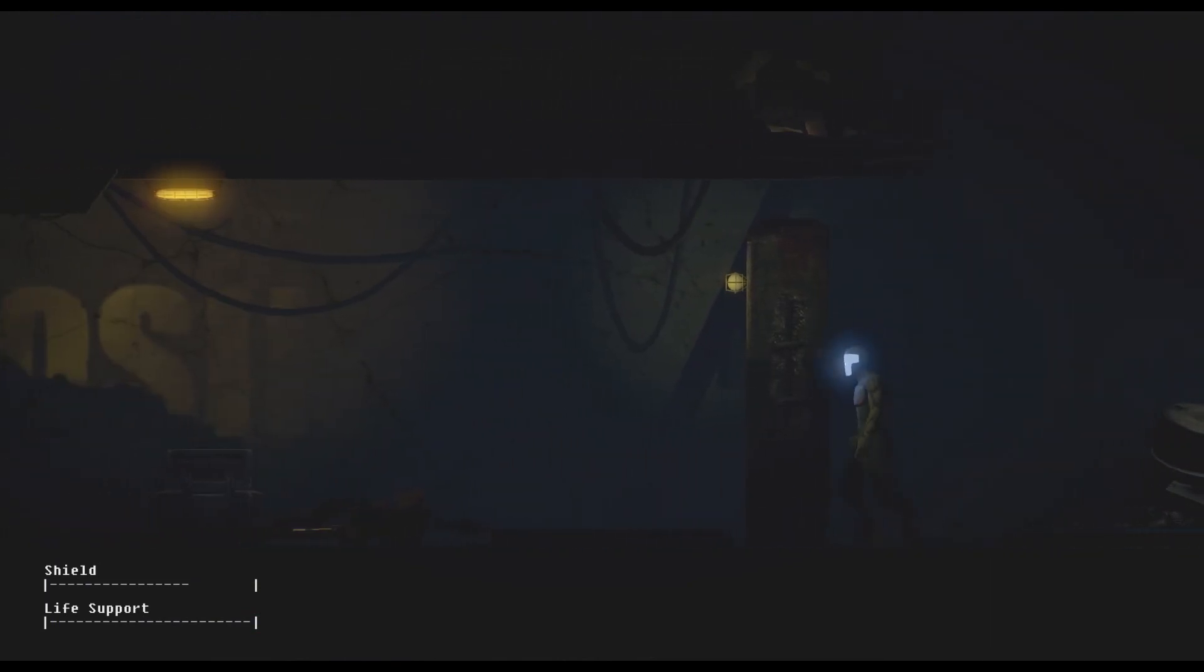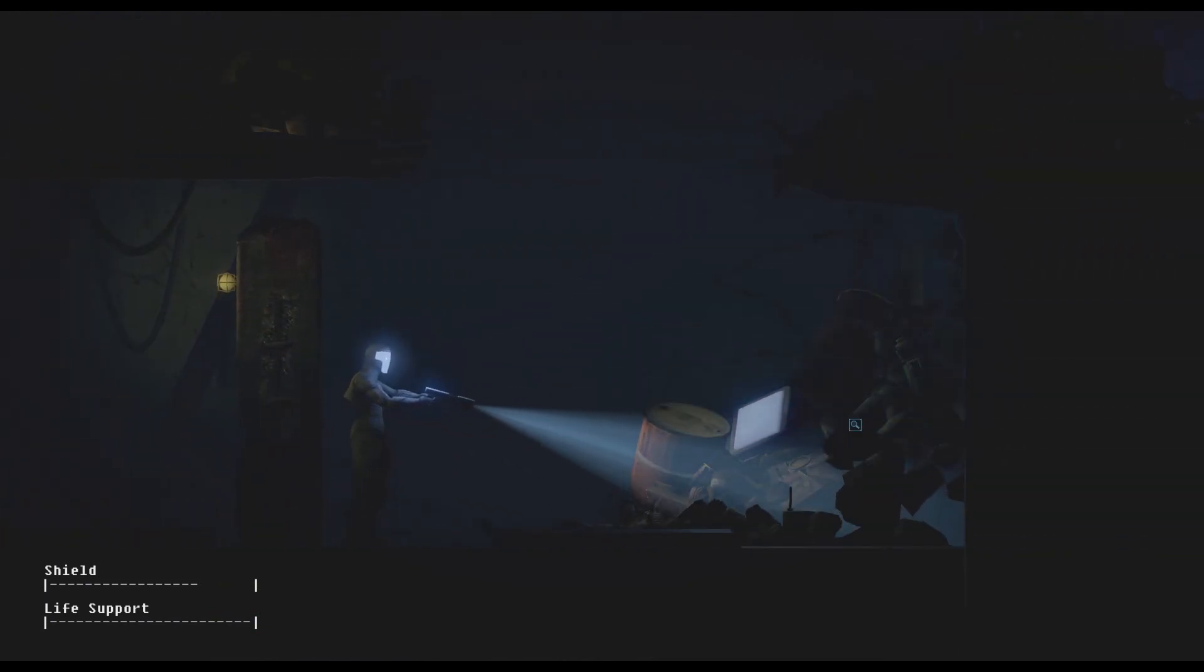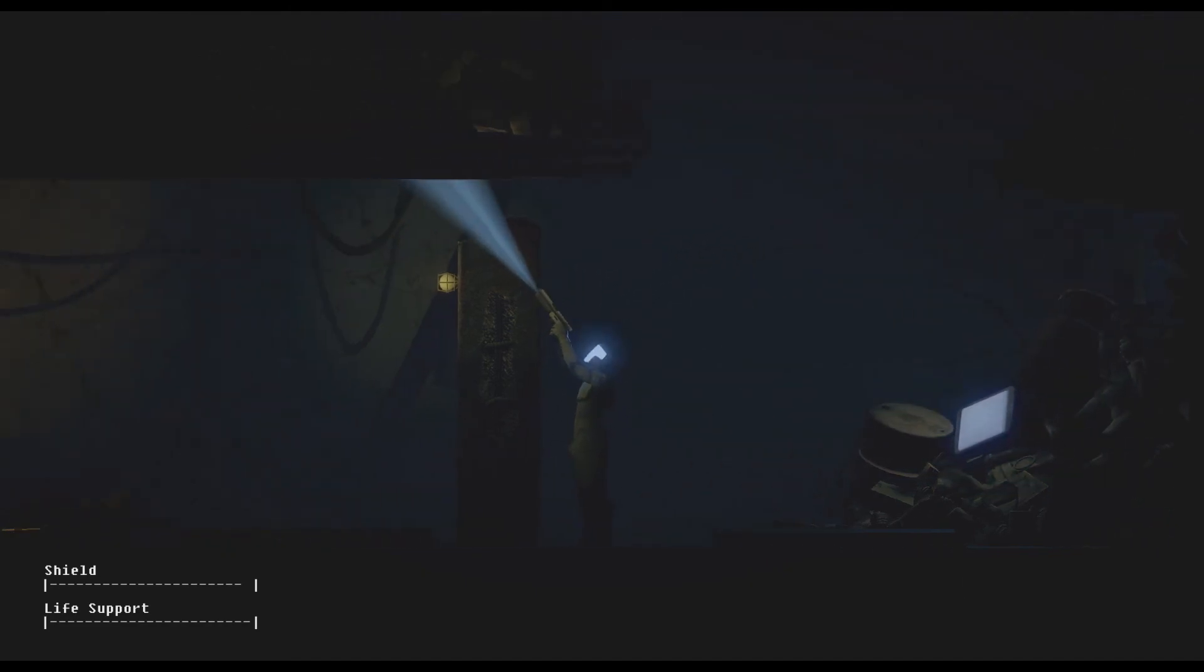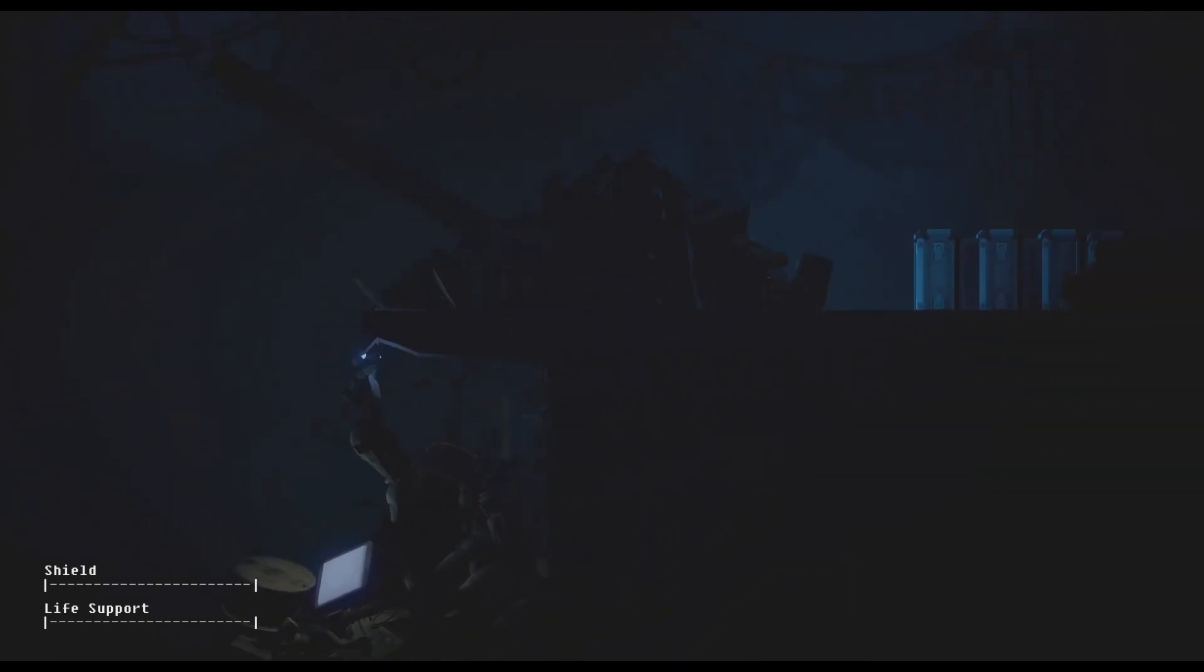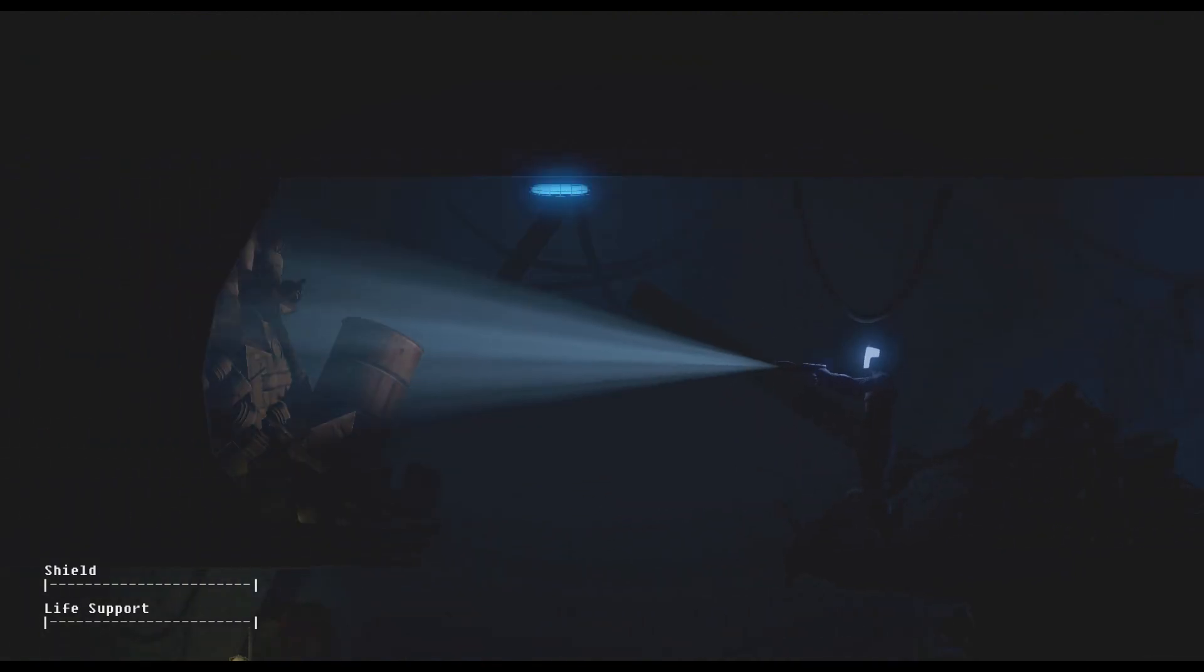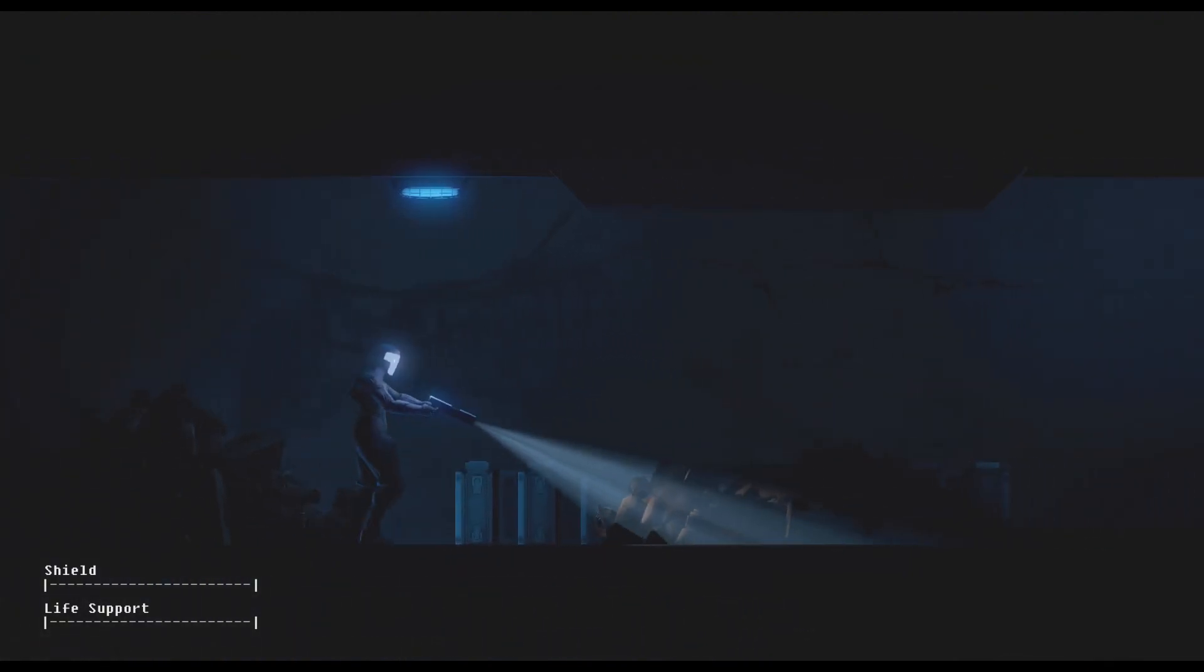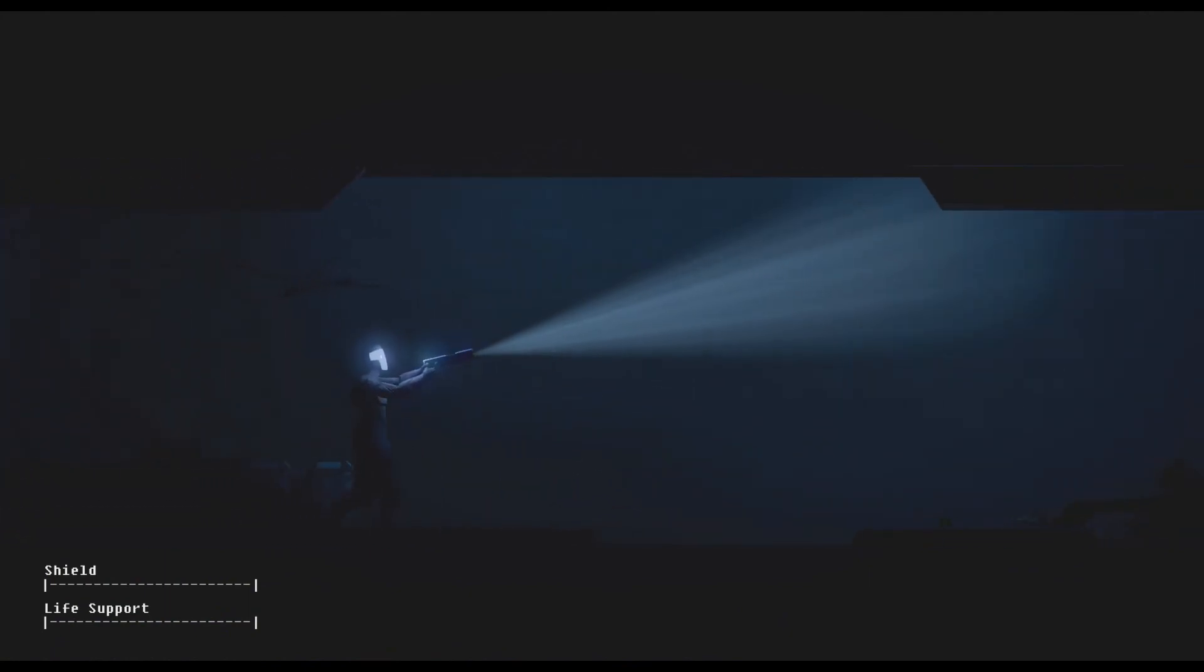Tooltip - pile of collapsed rubble, there was likely an entryway here. I will not be able to get through it. Well this place has seen bad days. Anything over here? Nope. Alright.